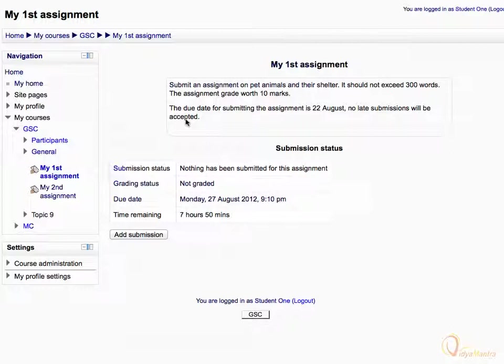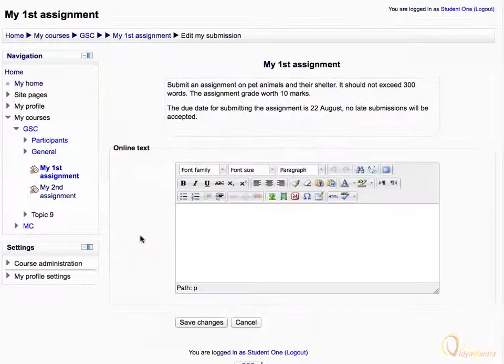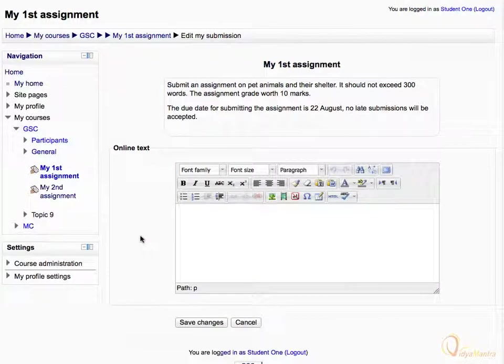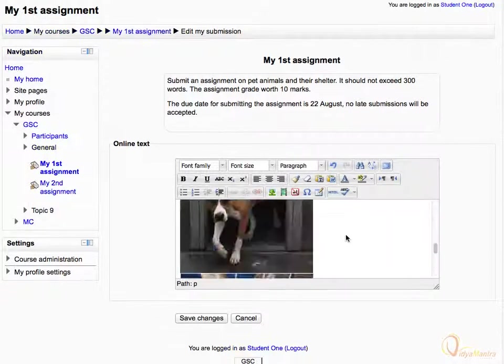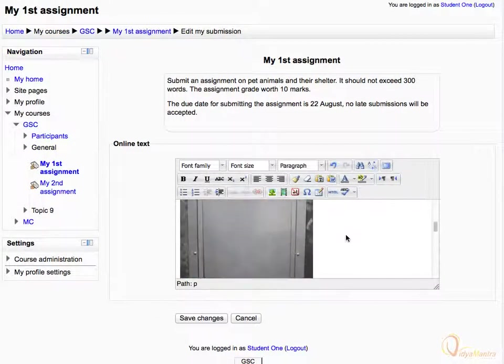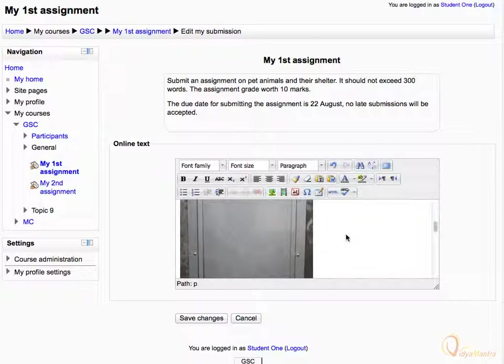Let's click on add submission link to submit your assignment. Now, you have to enter the text based on the assignment topic in the online text area. Enter your submission text and paste any image if required.